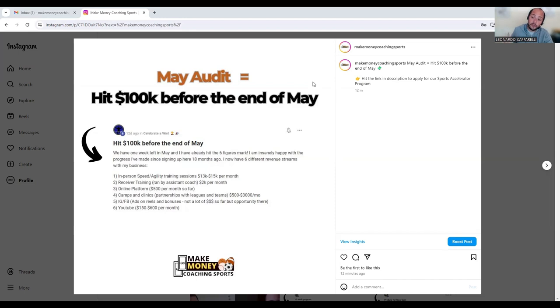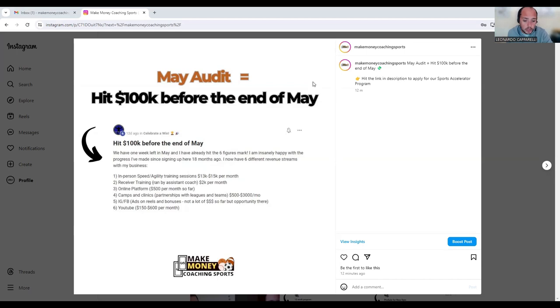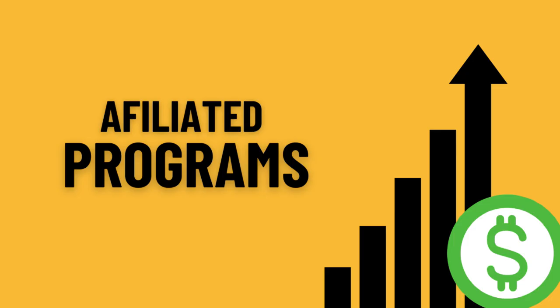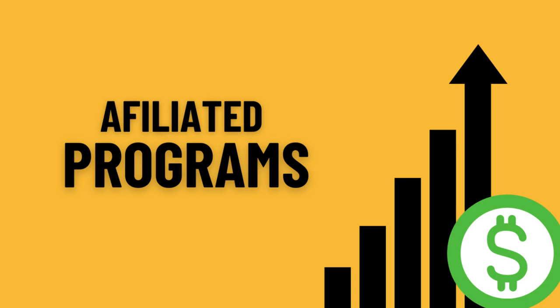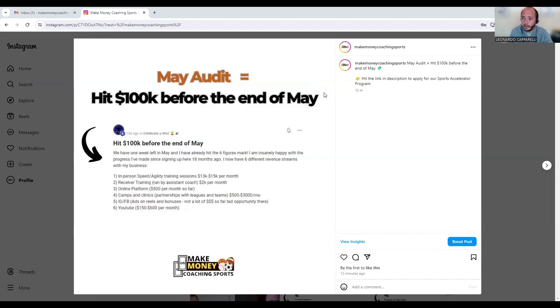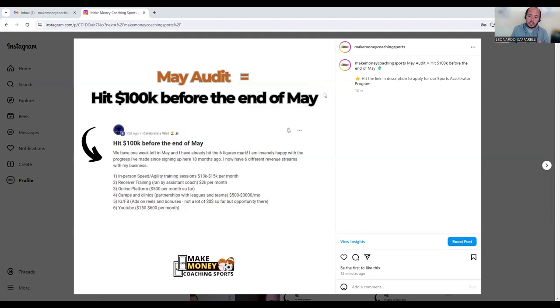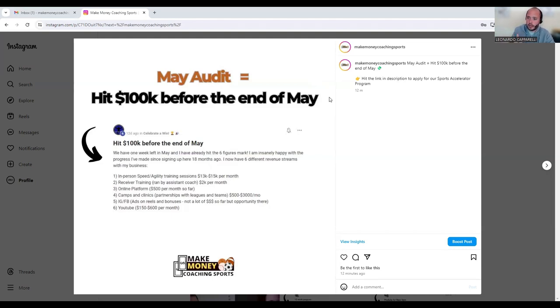The fifth one is Instagram, Facebook ads on reels and bonuses. Not a lot of dollars so far but opportunity there. Essentially what this coach does is online marketing or affiliate marketing promotion. If you are a soccer trainer and you've got a lot of really high quality content that you upload onto Instagram or Facebook, you could set up an affiliate program with a company or program. Any parent or viewer of your content could purchase through your links.